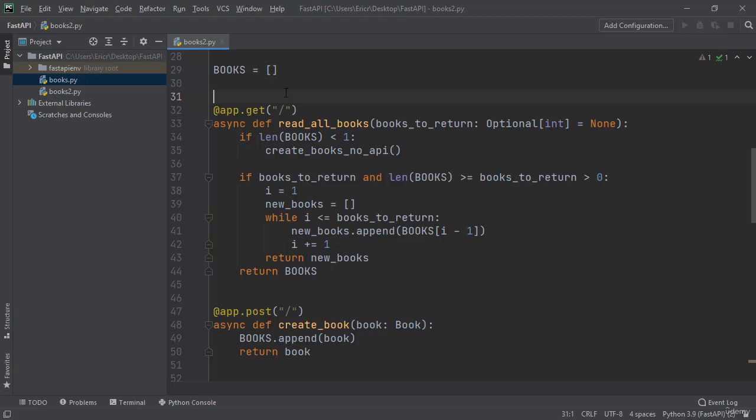Hey everybody and welcome back to another lecture with coding with Roby. In this lecture we're going to create a new API which is a get by ID for the books. So we're going to say get this book by this ID and just return one book from it.